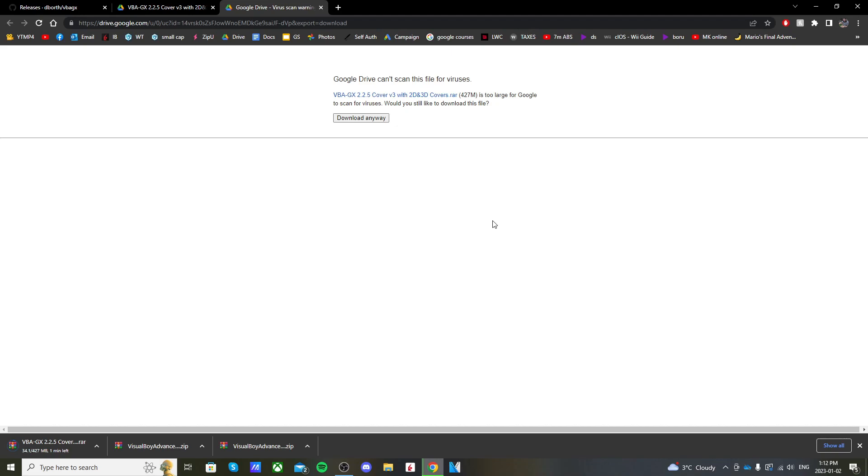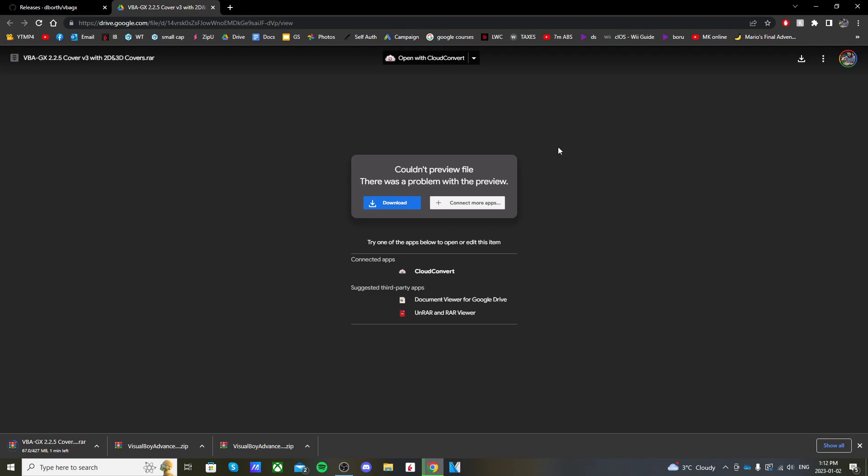You will need an extraction software. I use WinRAR to extract the zip files. Once those are downloaded, pull up your SD card and we'll get it set up.